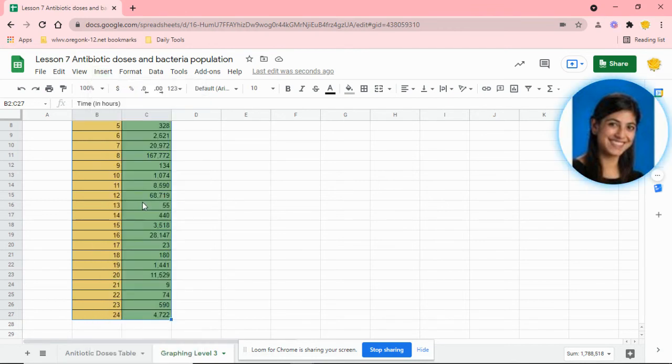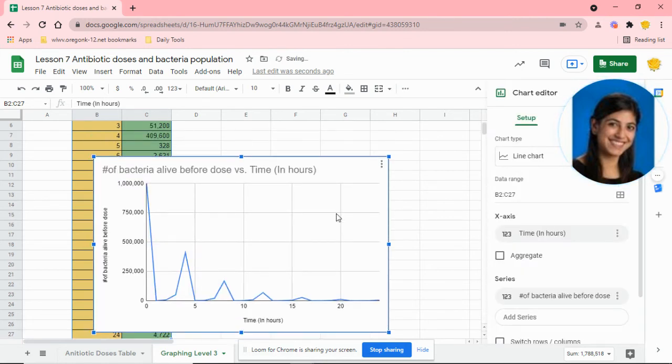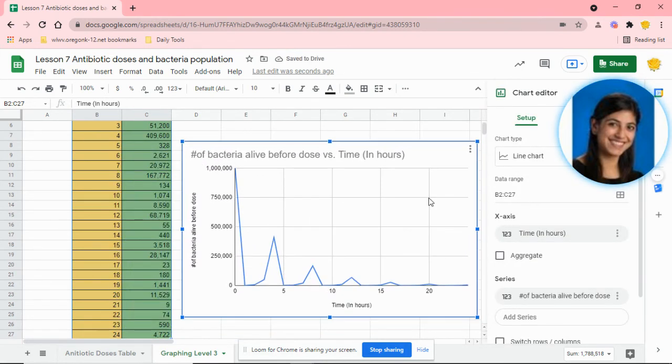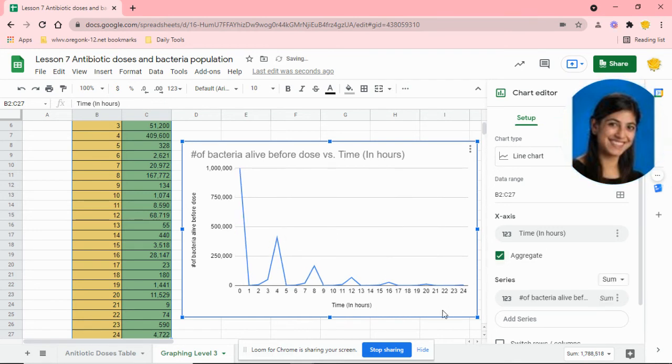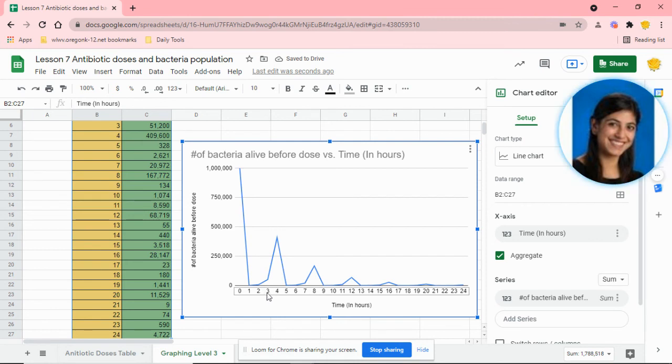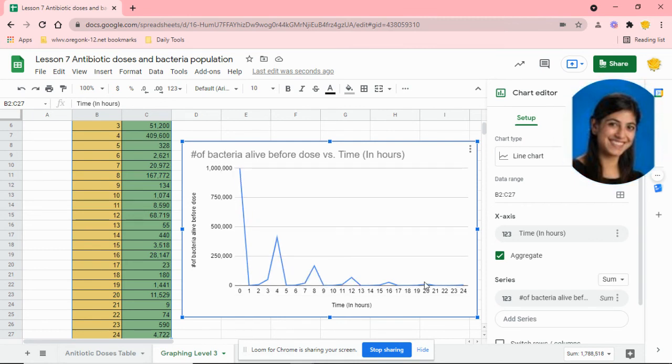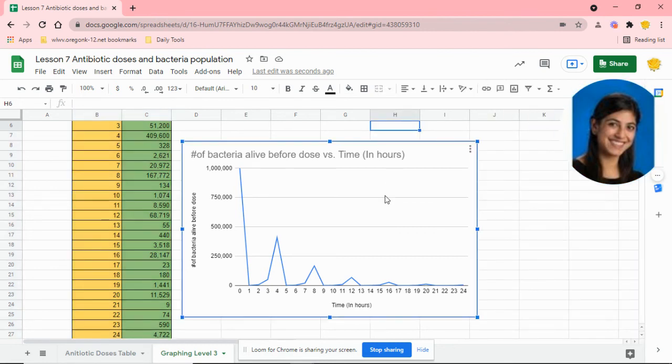That's automatically going to generate a table for you. Luckily we want it as a line graph, so this is all set. You just want to make sure that you have your time in hours. If you'd like, you can aggregate it, meaning it's more specific and gives you hour by hour. Overall we can see our trend line.